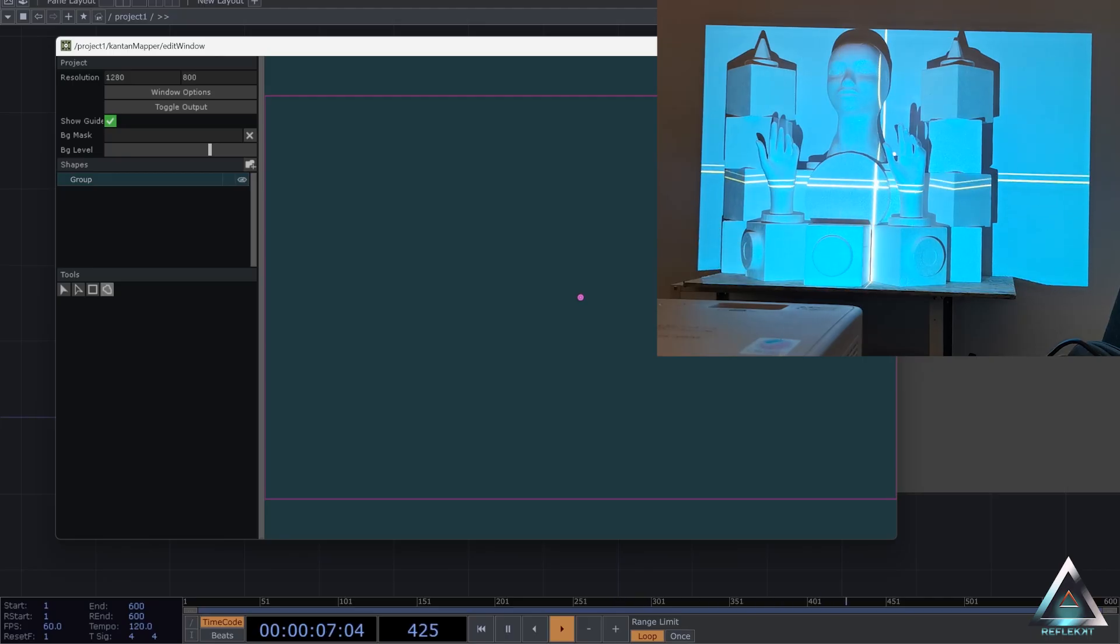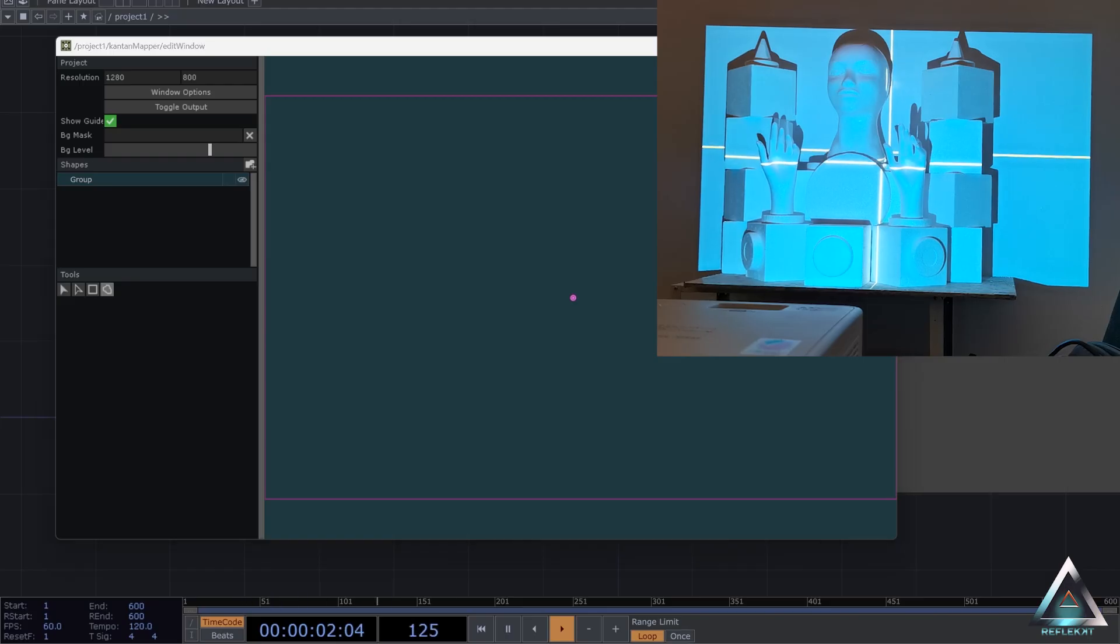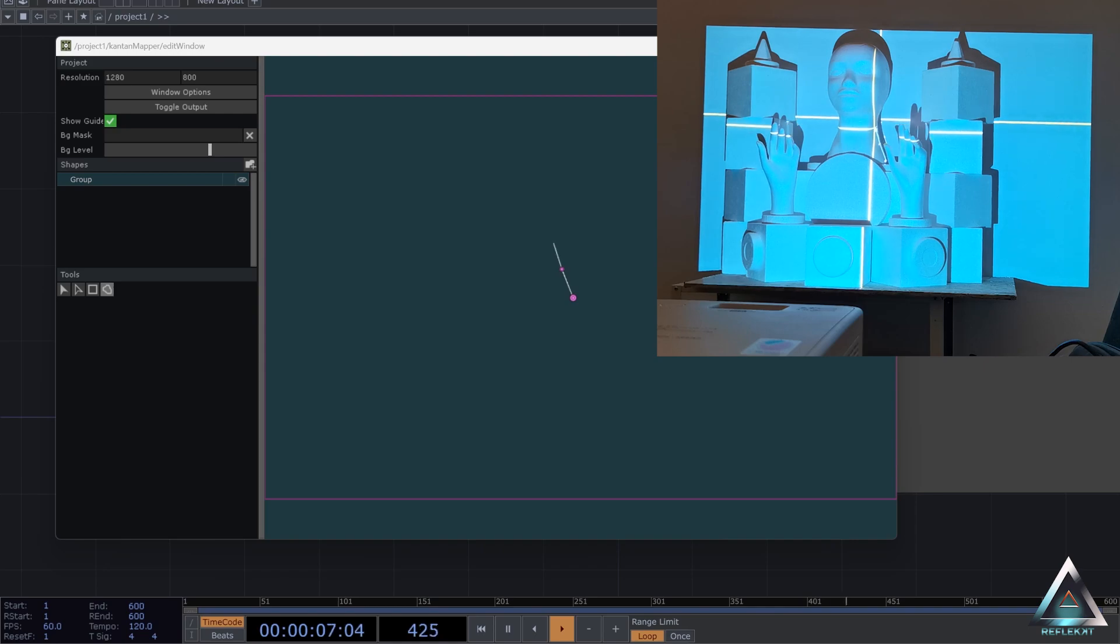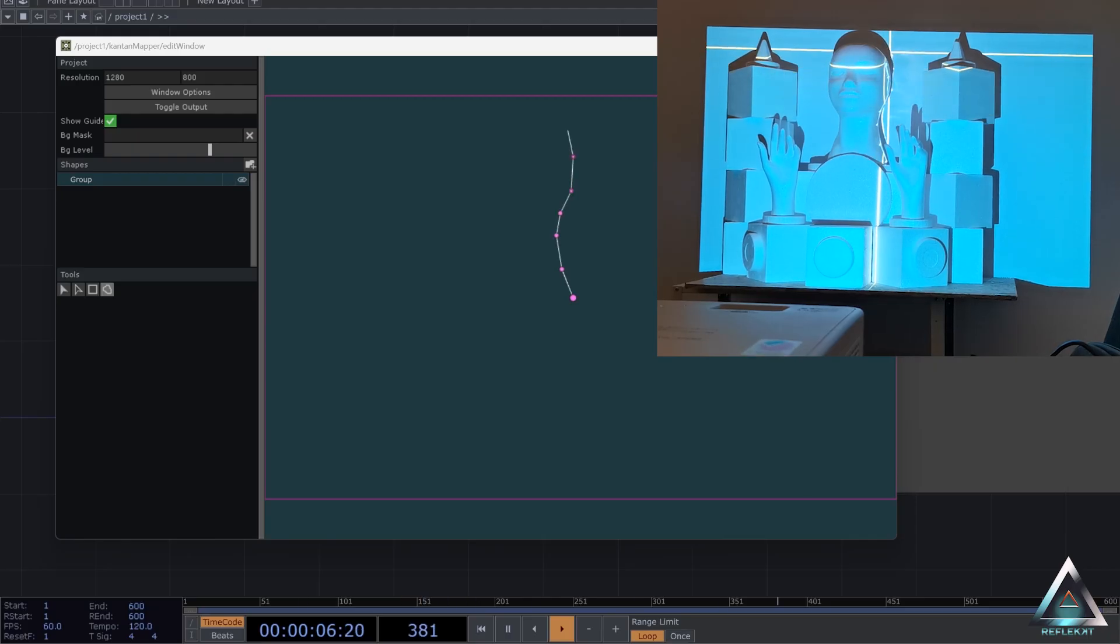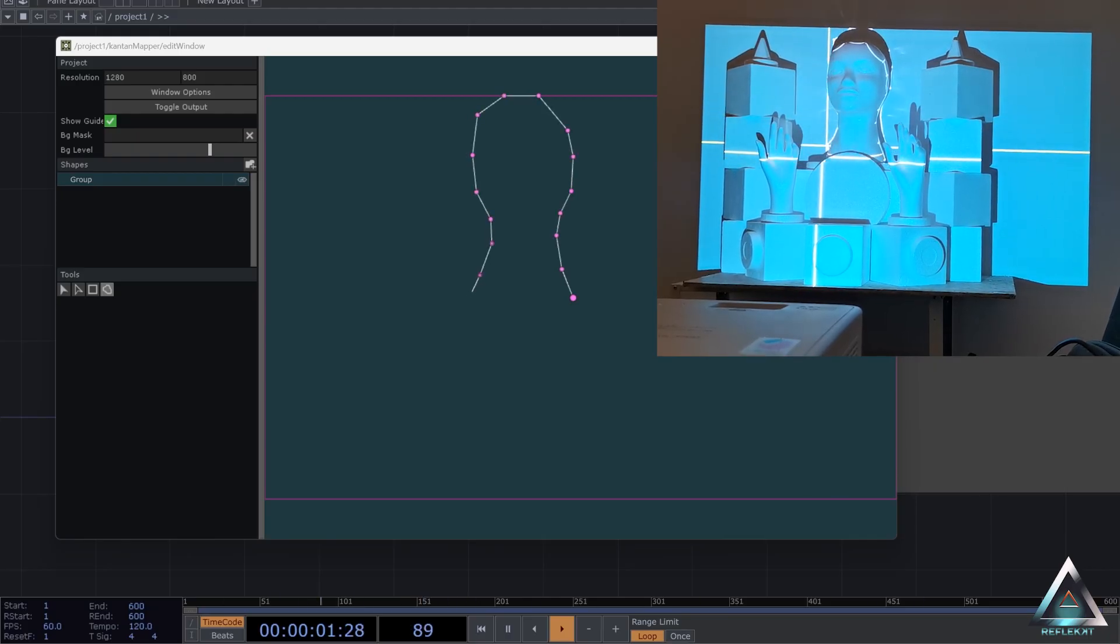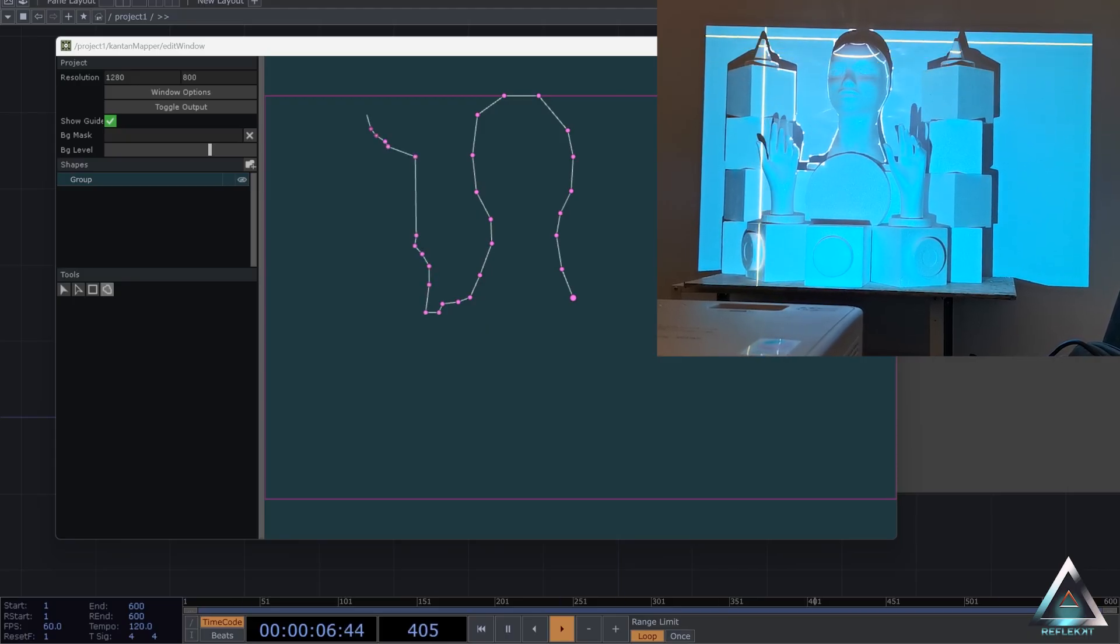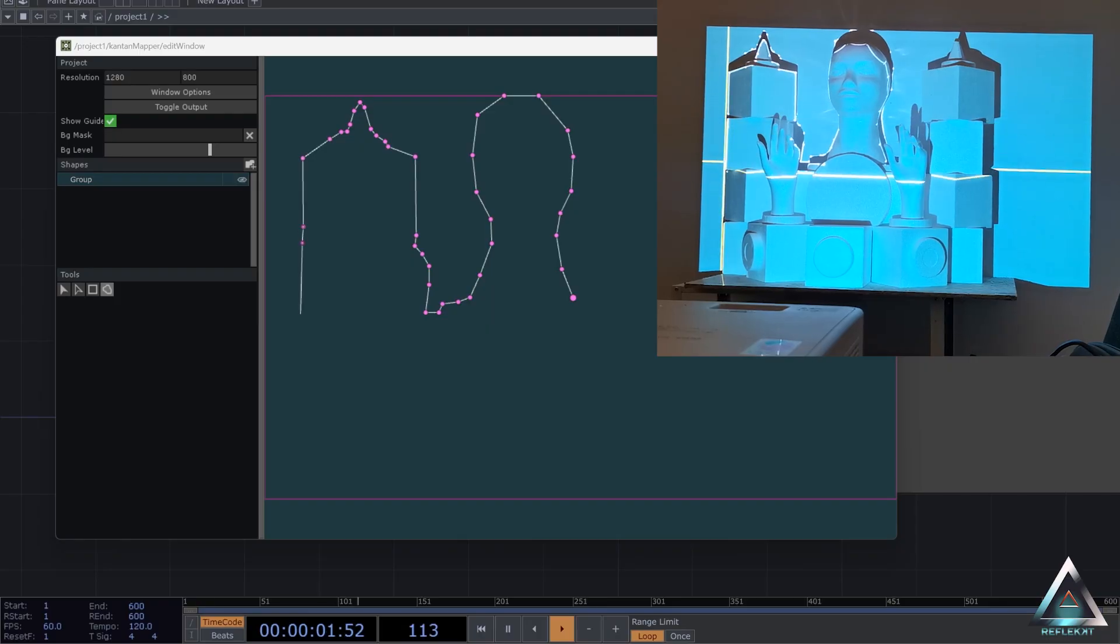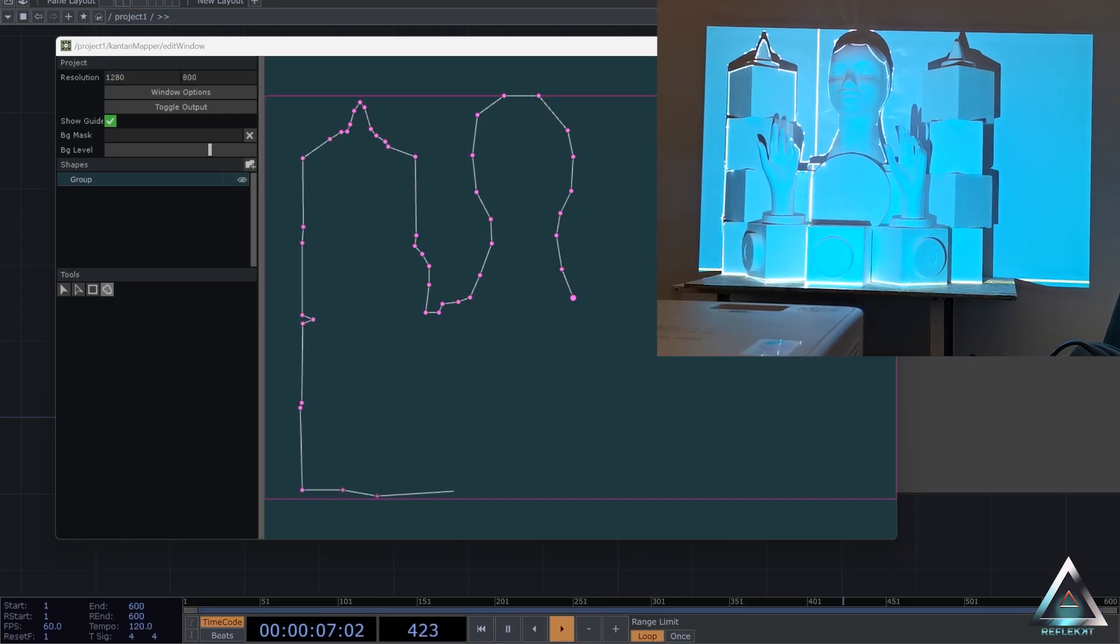And then I basically just start to trace the outline of my structure. And you can also add points later. So in case you forget something or you want to adjust it a little bit, you can also do that later. So I'm just going to do the outline here and also note on the head. I didn't put too many points there because I can add more later.